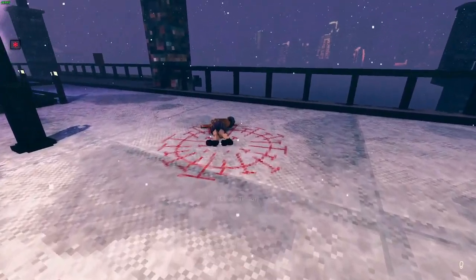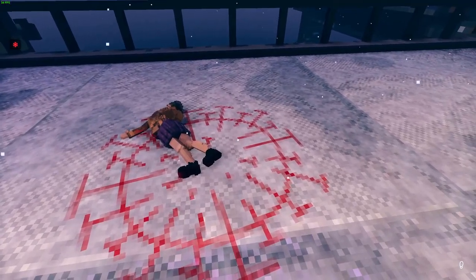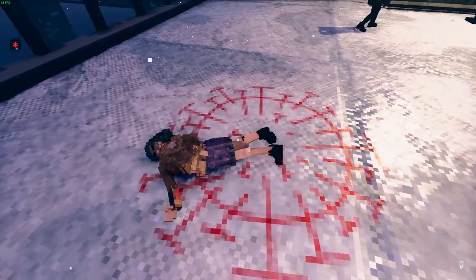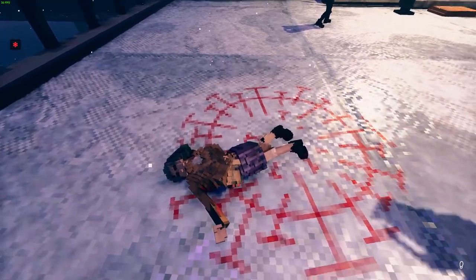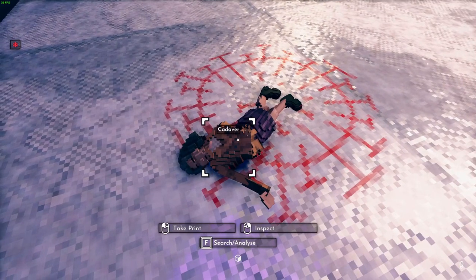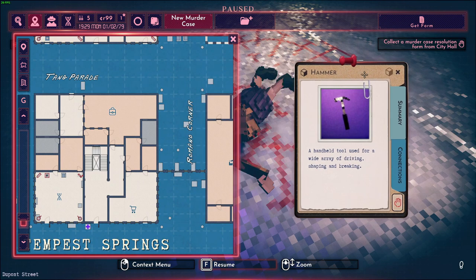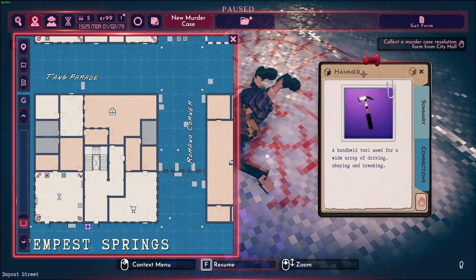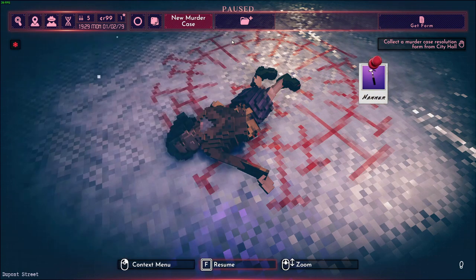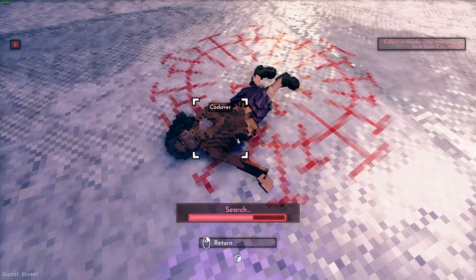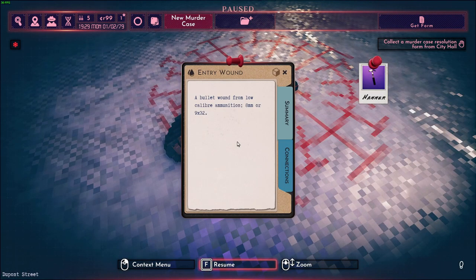There's the murder. Is it some type of pentagram or something? The person was carrying a hammer — it's probably not relevant, or maybe it's another weapon. I'll pin it as important. We have a bullet wound from local ammunition, 8 or 9 or 32 caliber. So probably not killed by the hammer.